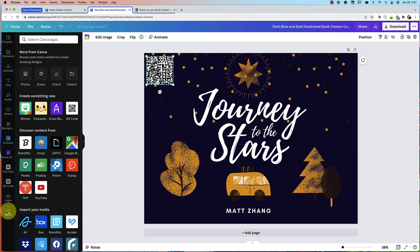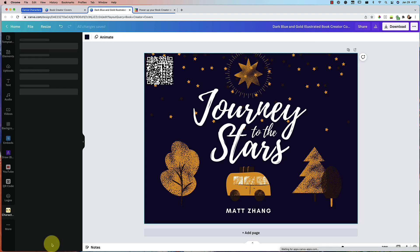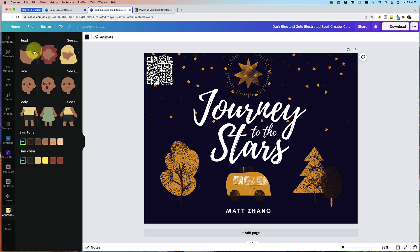Now the new feature, let's go over to more and you'll see characters is now here. Let's go ahead and click on that character builder and use it. Then you can build your own character.